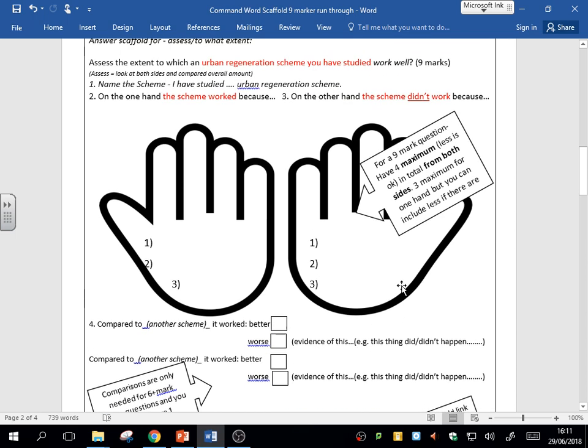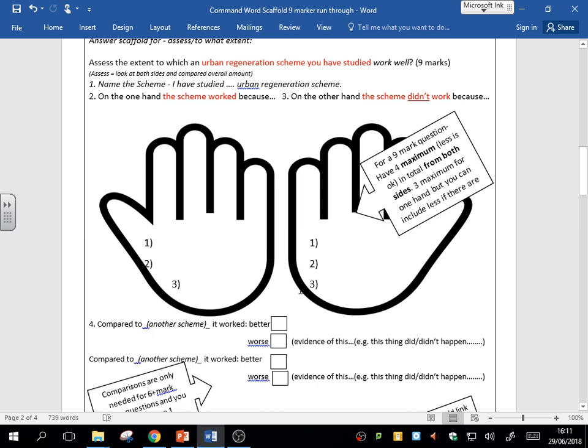Now you can see here in the plan, I've got these five steps: name the scheme, locate it there; on the one hand the good things; on the other hand the bad things; and then the comparison. Now, how many points should you make for a nine-mark question? It's always a bit tricky to work out. I would say maximum four points need to be made.